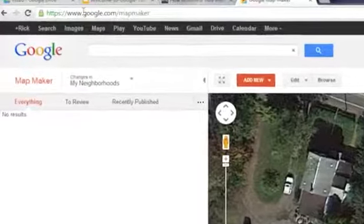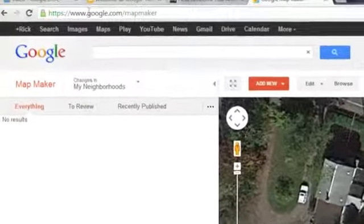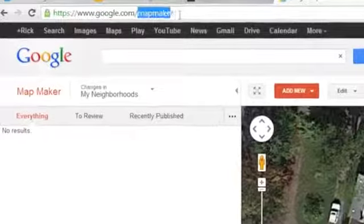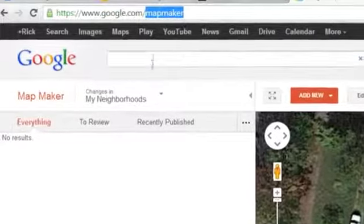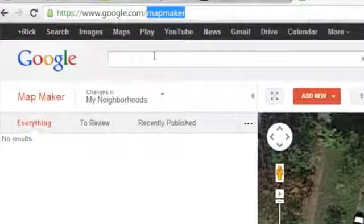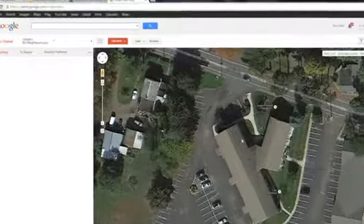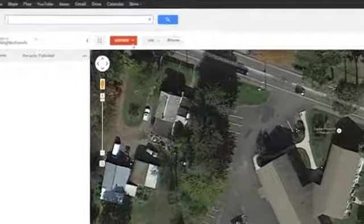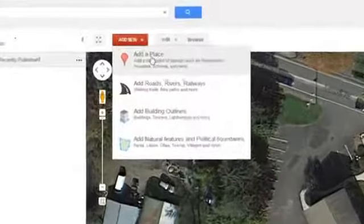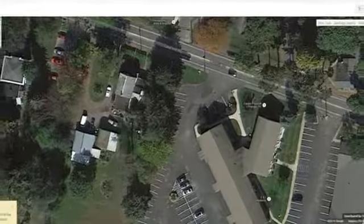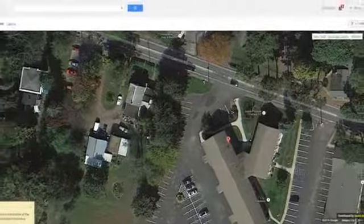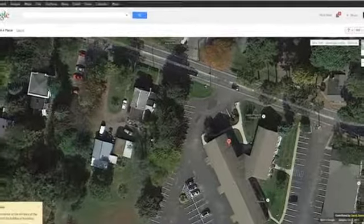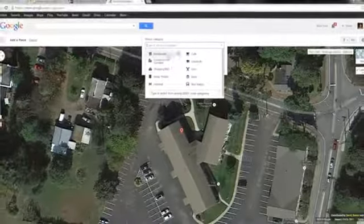Once you get to Google Map Maker, you'll want to locate the address of the company that you're trying to place the company name on. Select that address by clicking the Add New button at the top of the interface and then selecting Add Place. Once you've selected Add Place, you can simply click the mouse over the precise location of that business, as done here in the demonstration.